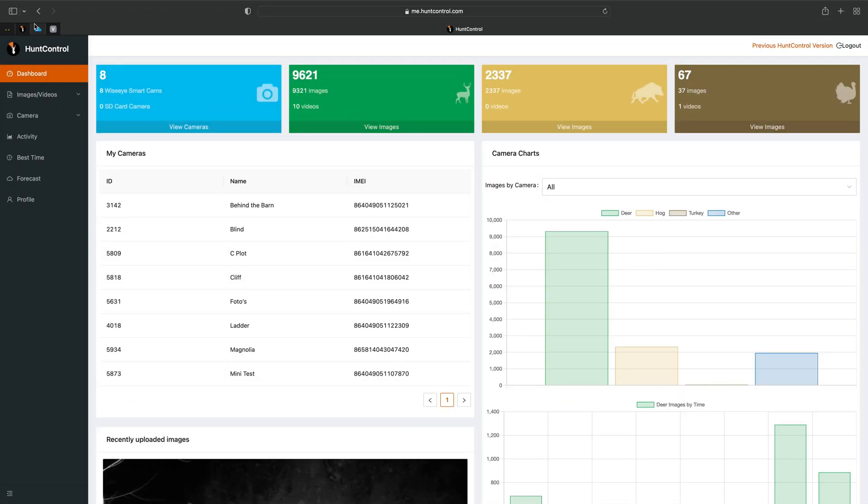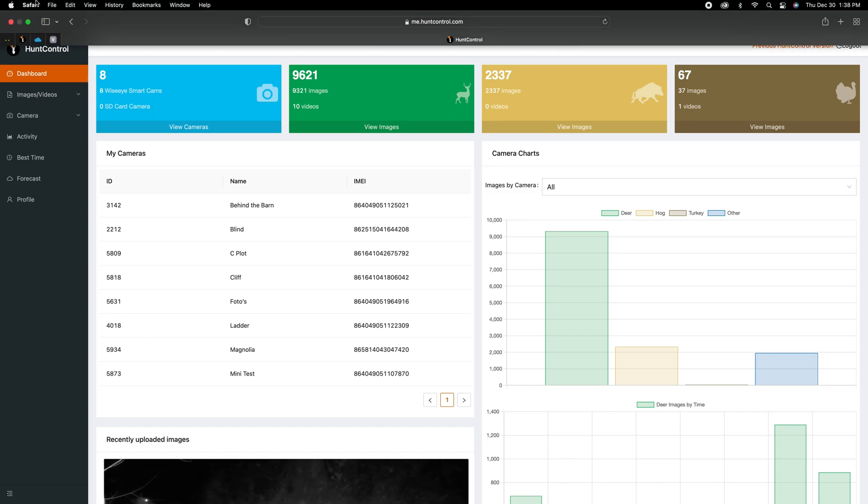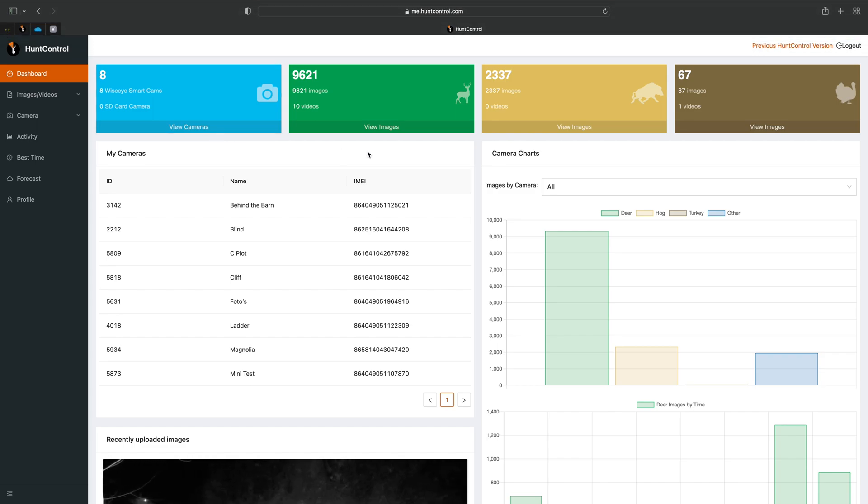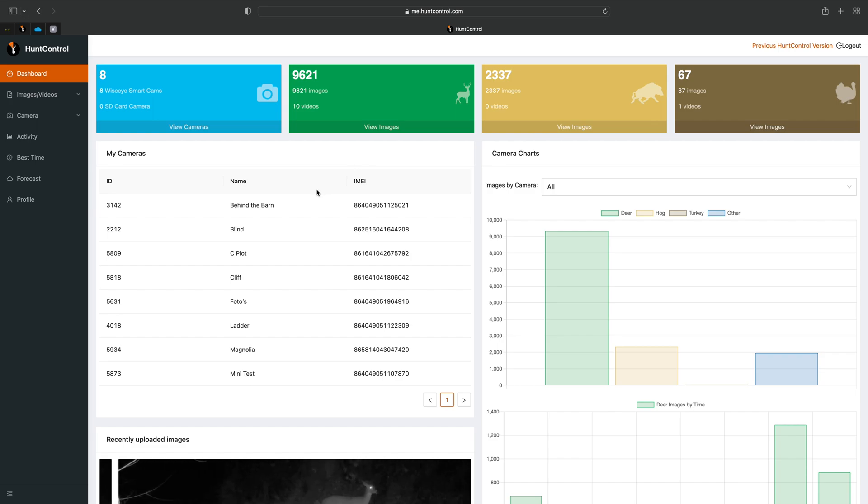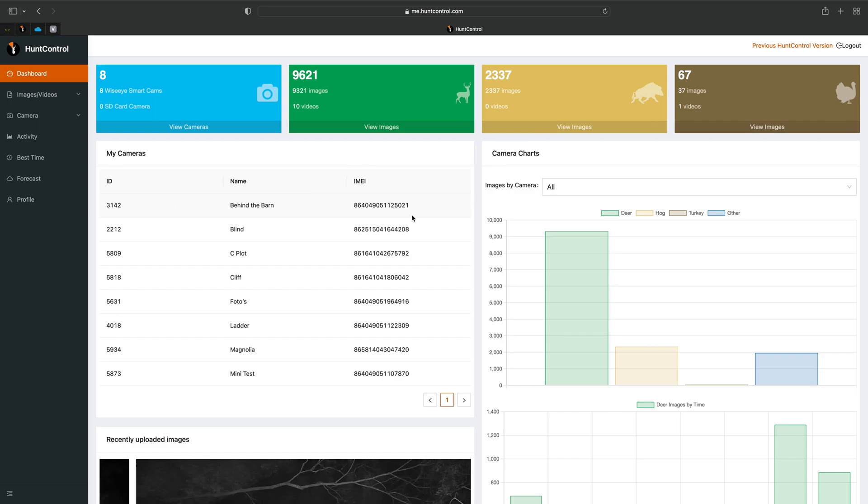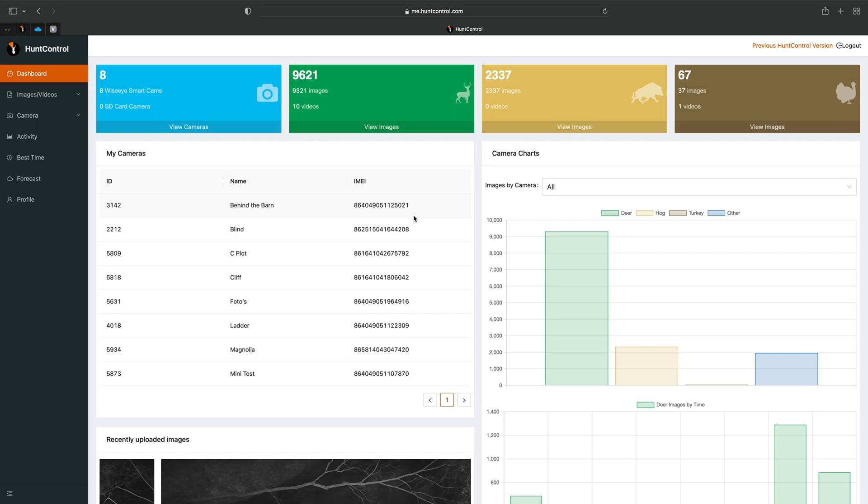Alright guys, if you haven't noticed already we have a new version of Hunt Control out. In this video we're going to go over the dashboard. We're going to do a video on each of the tabs over on the left hand side, but for this one we'll just go briefly over the dashboard and get you familiar with the new layout.